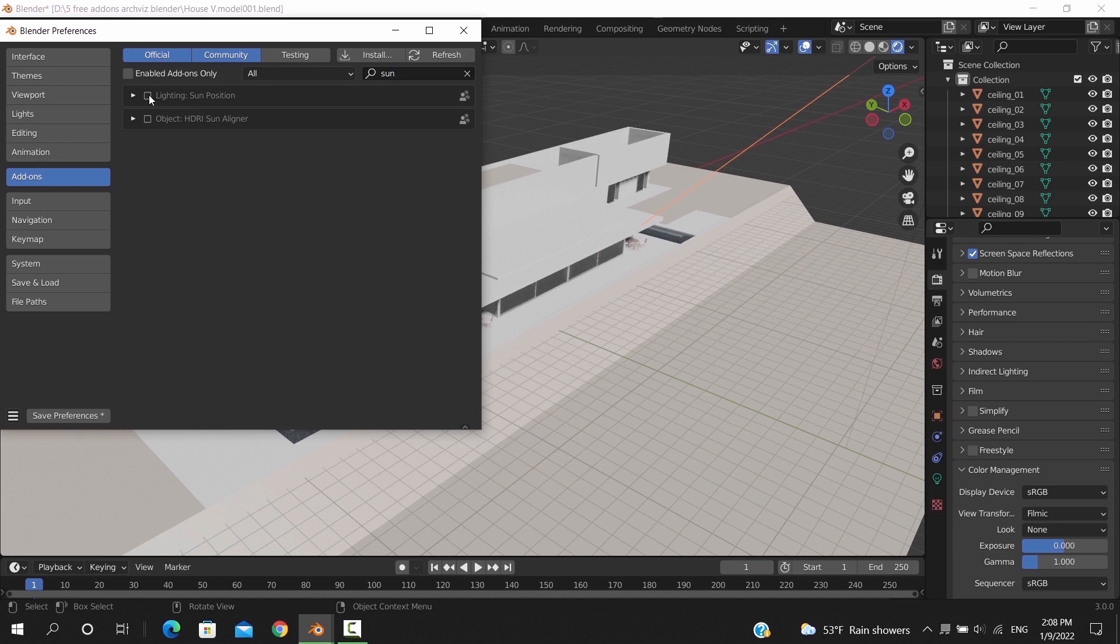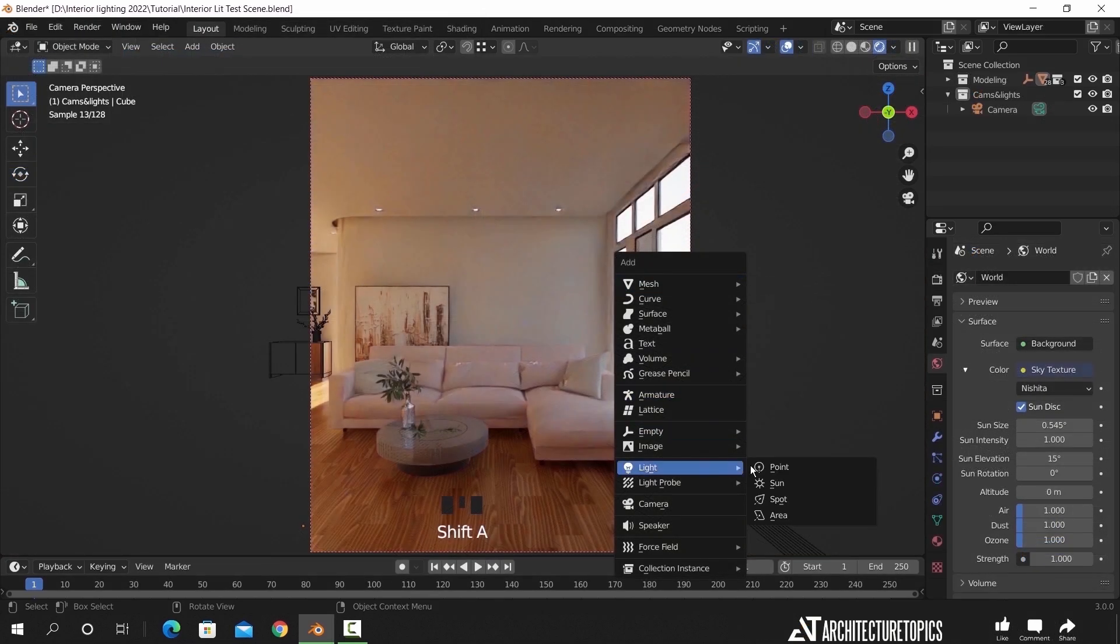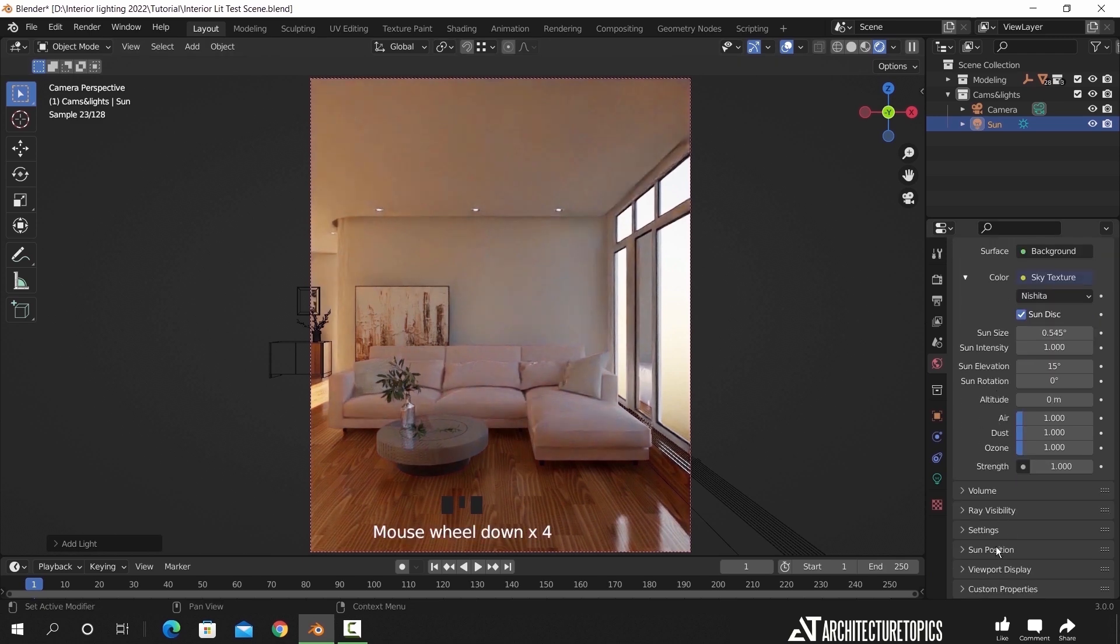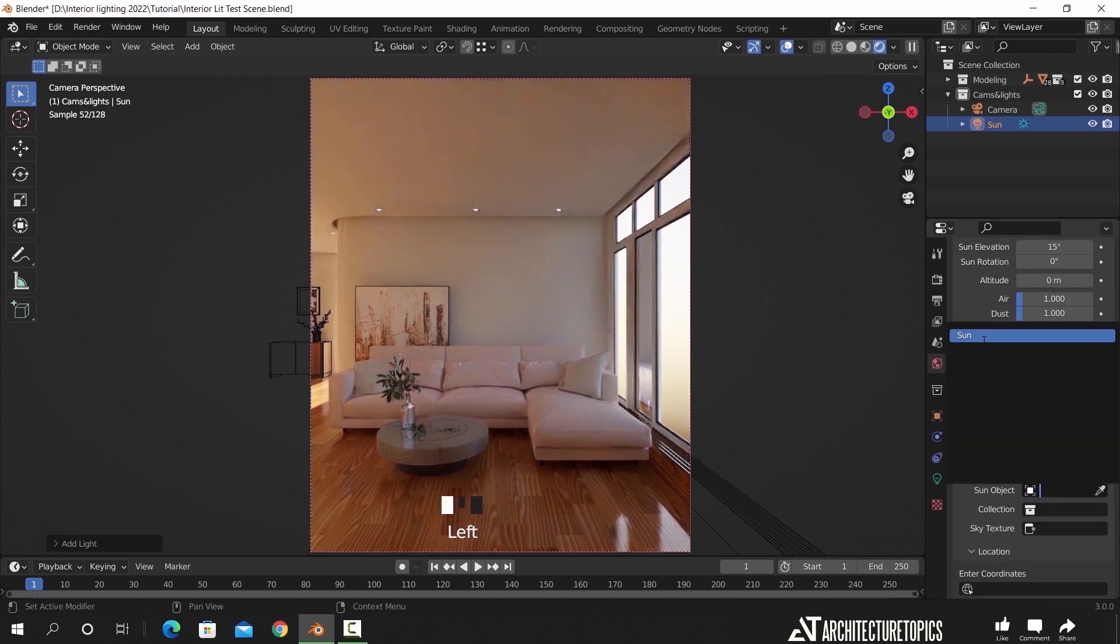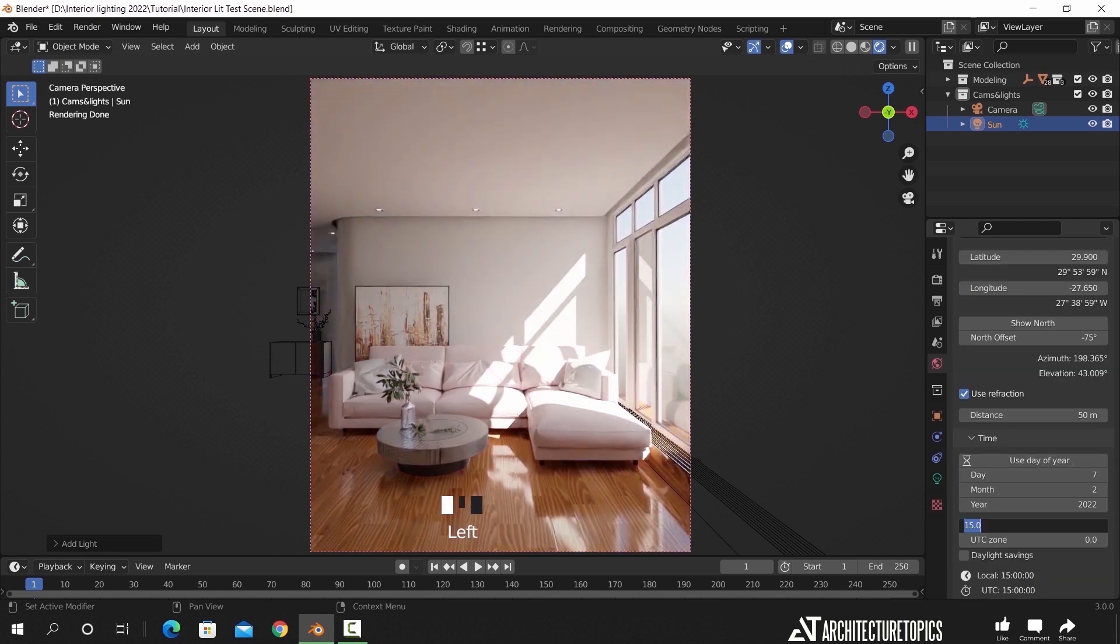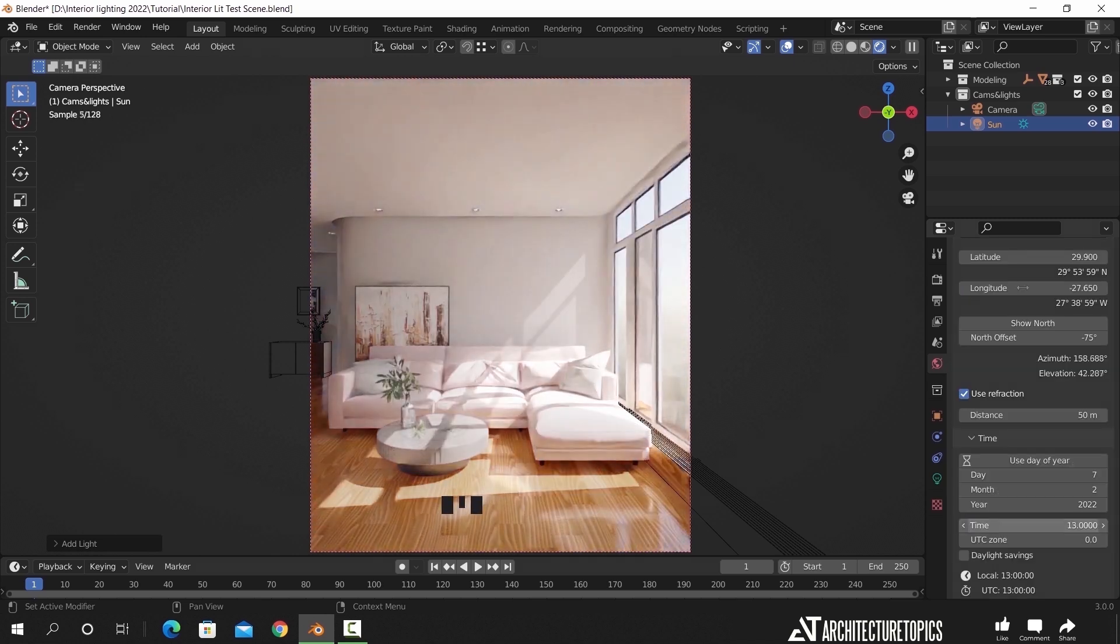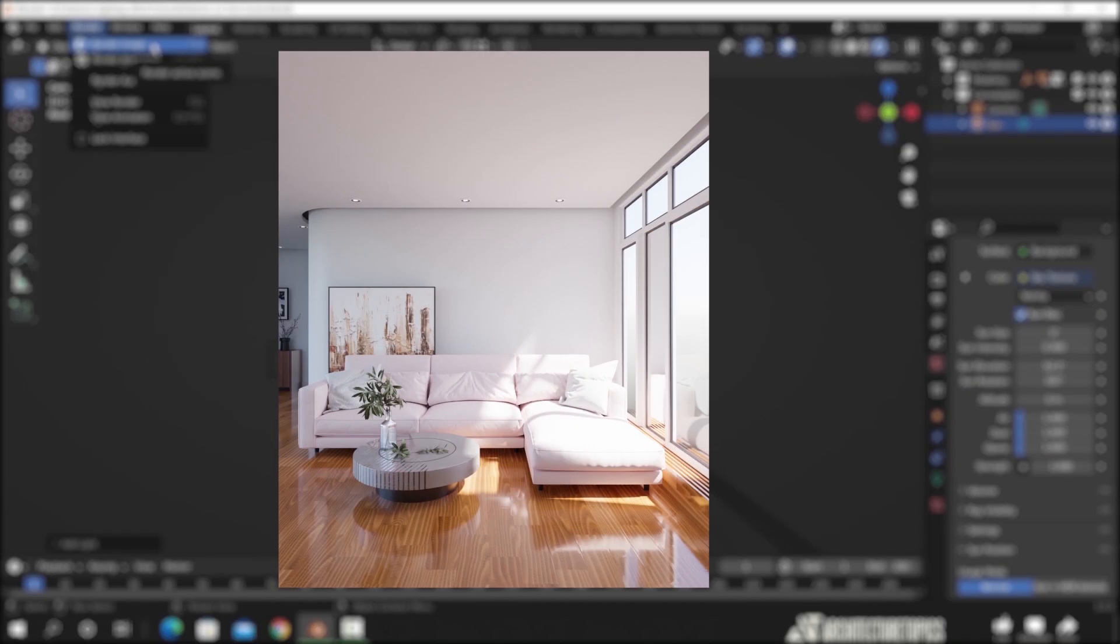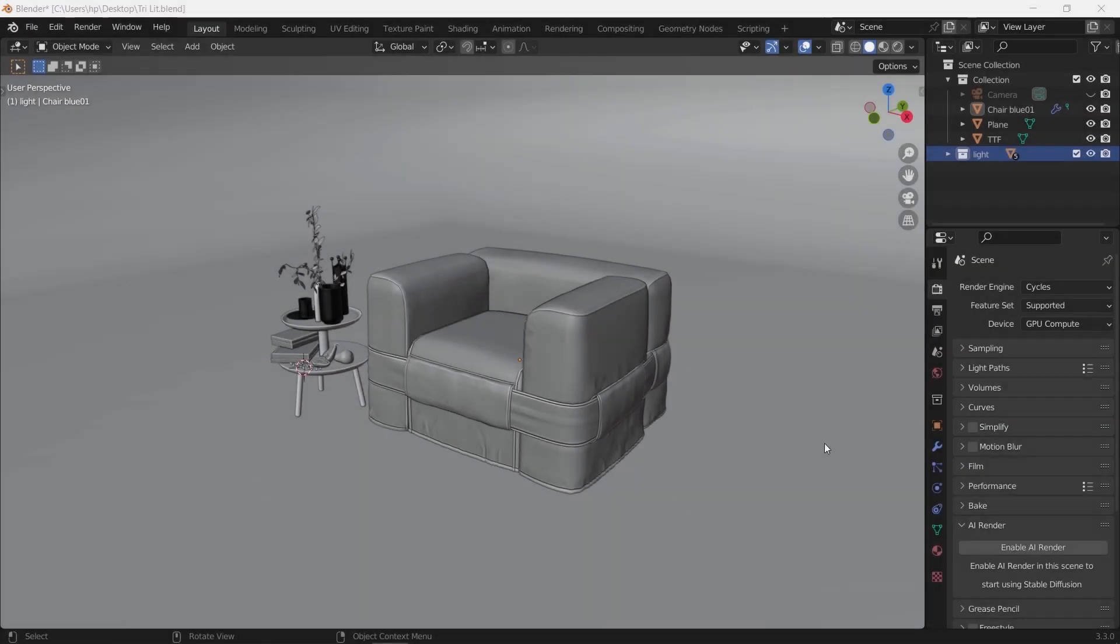At number three we have the Sun Position add-on, one of the most essential add-ons for me in Blender. This one is shipped with the program, so no need to download anything. Just go to the add-ons section and enable it. The sliders and tweaks that this add-on provides will make you a pro lighter in no time.